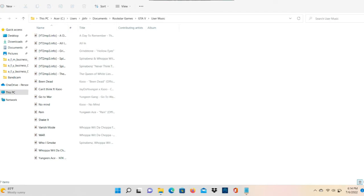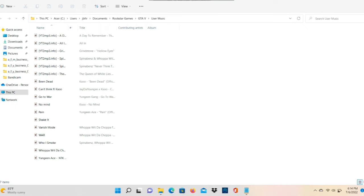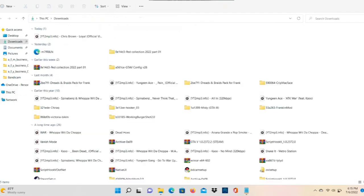So I recommend you guys put at least three songs for it to show up for your Self Radio. The radio station that will have your music on it is gonna be called Self Radio. Okay? So make sure you guys add some songs on there, at least three, and I believe at least three it should show up in your game.